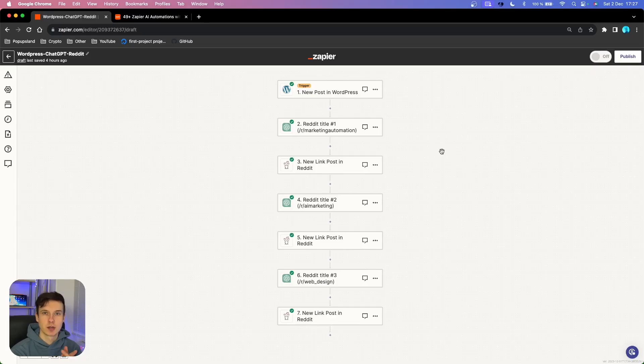In this video, you're going to quickly learn how you can drive targeted traffic from Reddit with a simple AI automation.